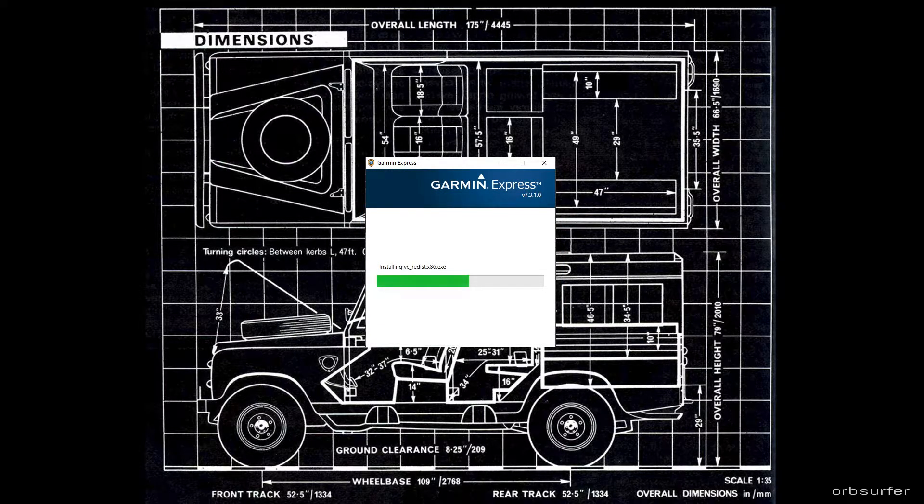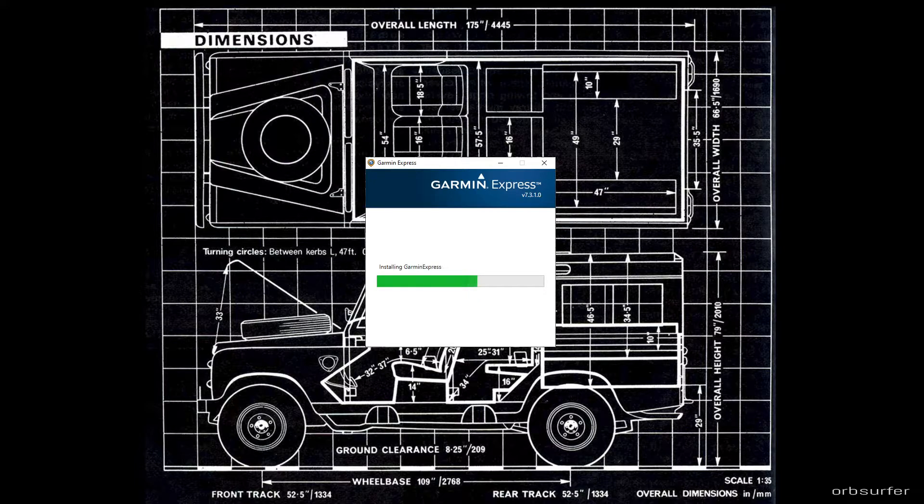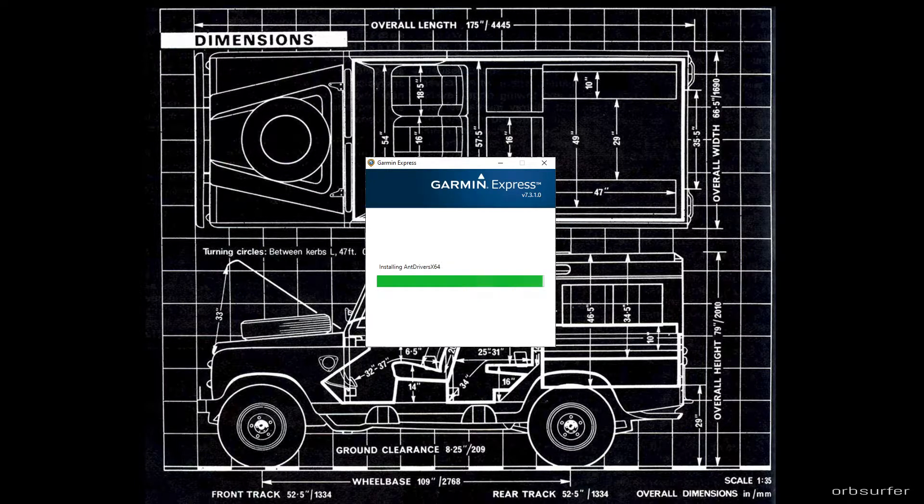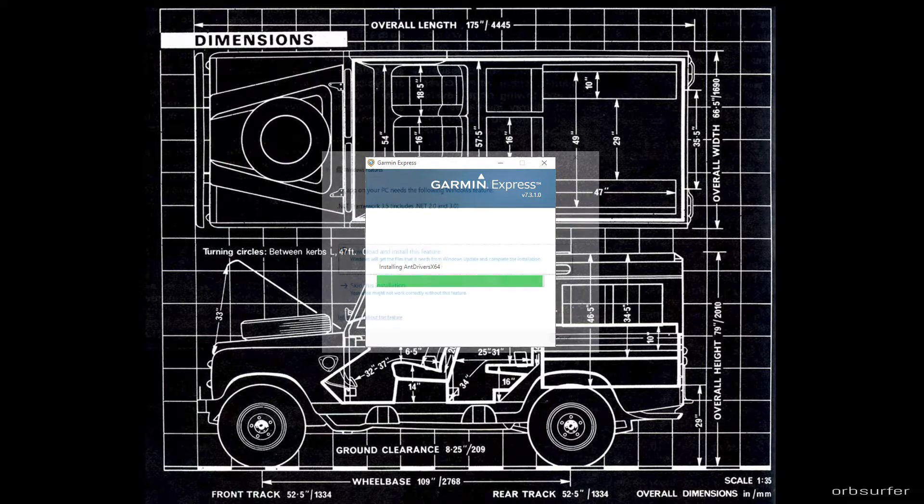Finally the real installation starts. It goes pretty quick because it's a pretty small piece of software.